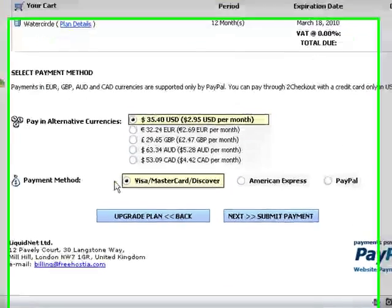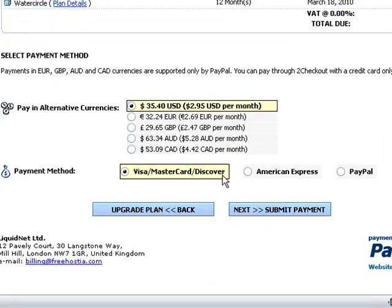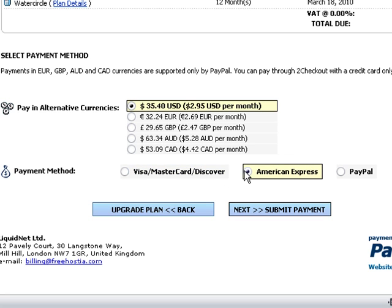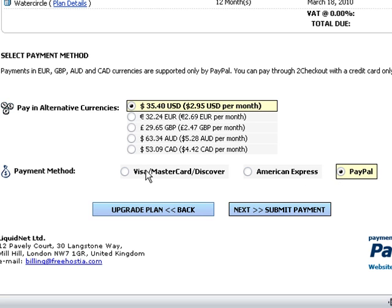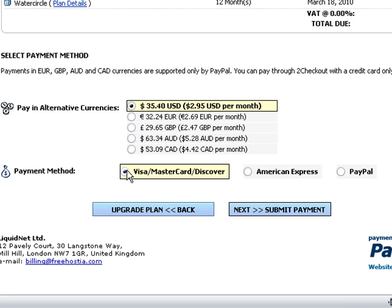At this page, you choose how you want to pay. You can choose between Visa, MasterCard, Discovery Credit Card, American Express Credit Card, or PayPal. After you select a payment option, you can click on Next, and you will be forwarded to a Secure Payment Gateway page, where you will enter your credit card details or PayPal login details, and submit the payment.